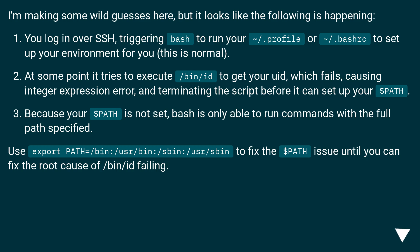At some point it tries to execute /bin/id to get your UID, which fails, causing integer expression error and terminating the script before it can set up your $PATH.